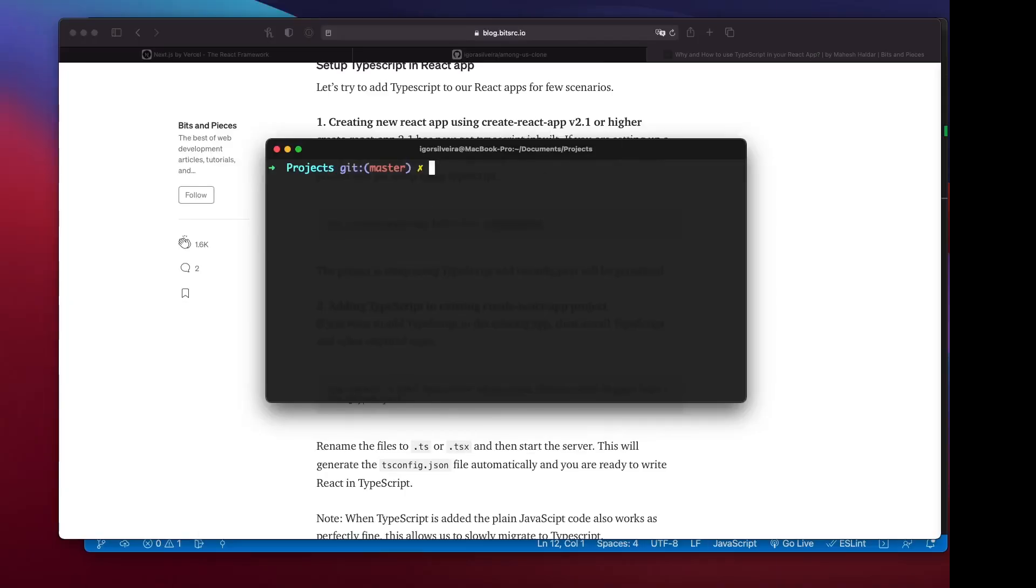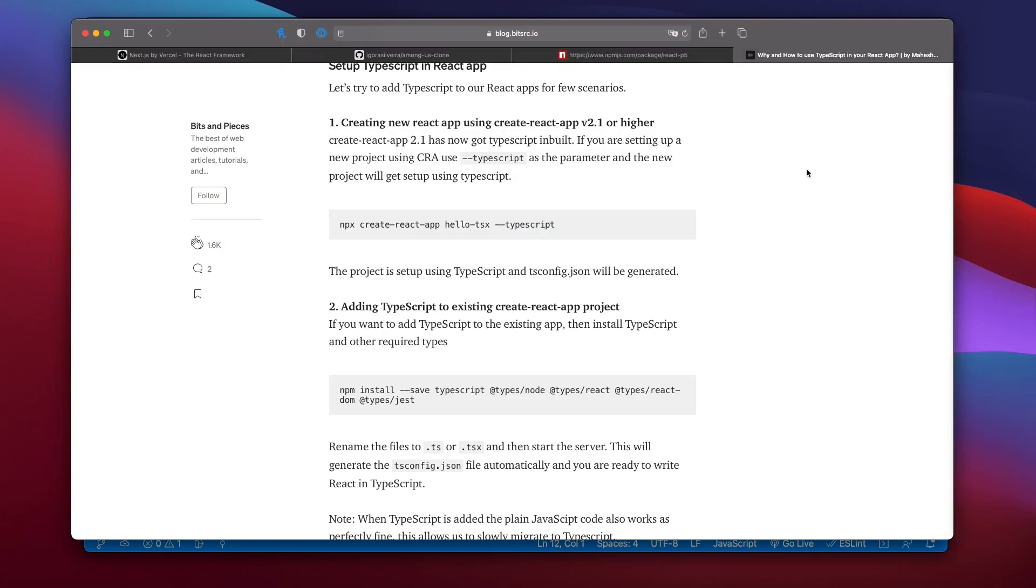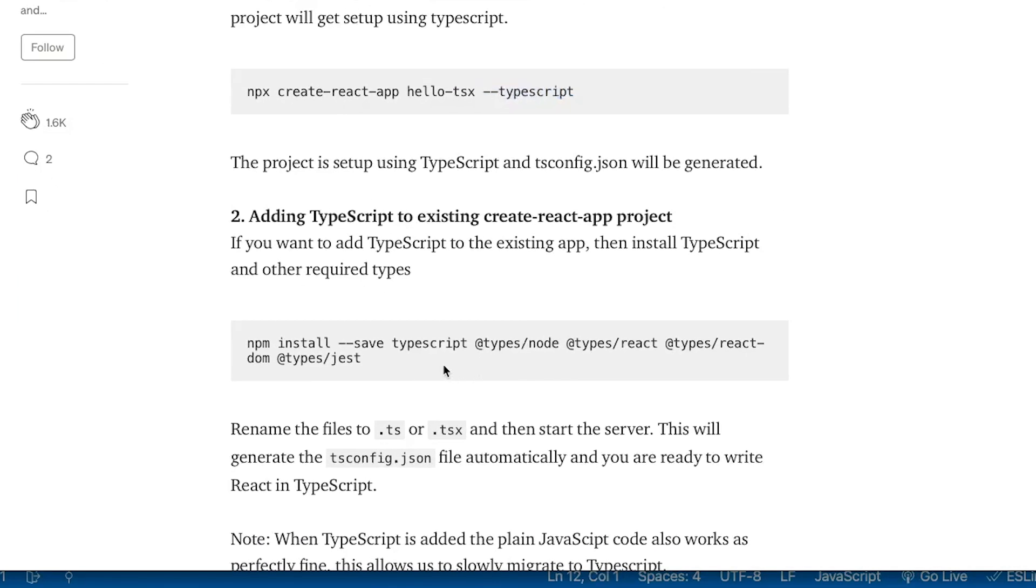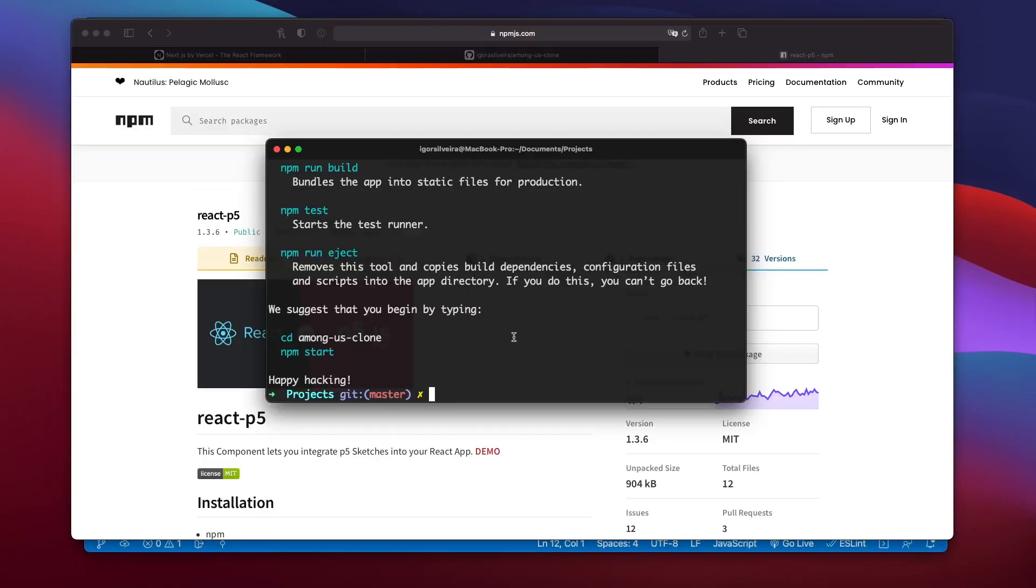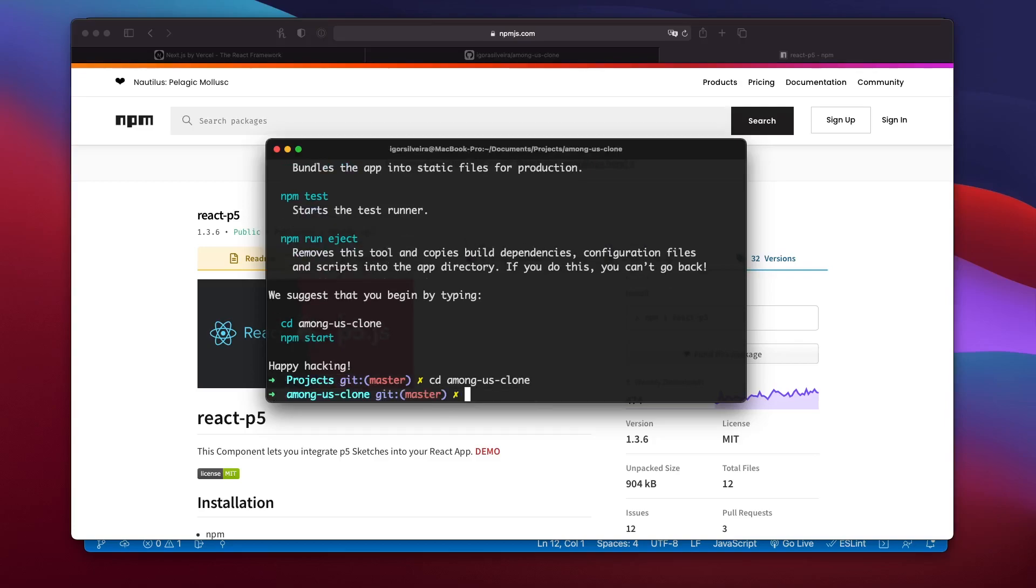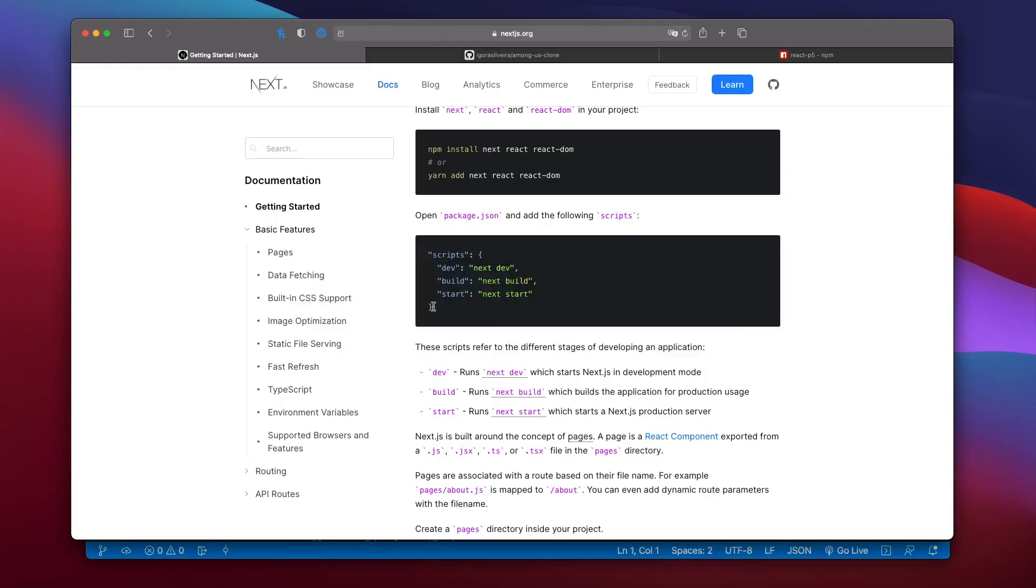Okay, so we started by creating a React app with the npm package create React app, we named it Among Us clone and we ran start. We also installed all the dependencies to make TypeScript available in the typings that we needed. So in the terminal we just went into the directory of the project and ran the command.